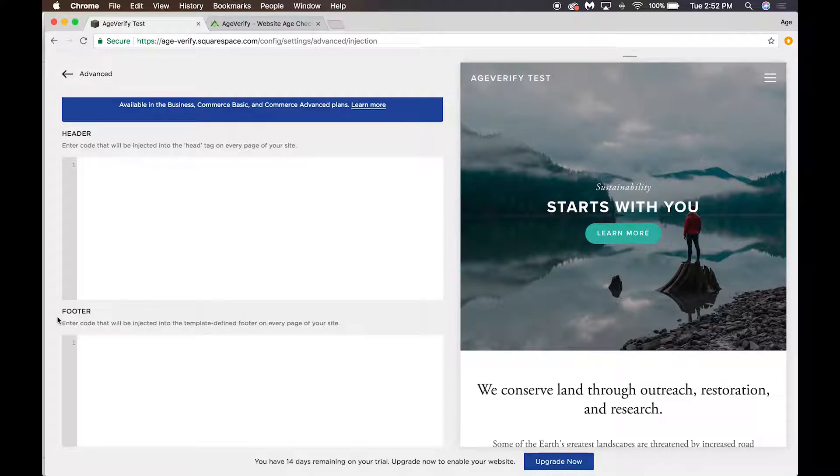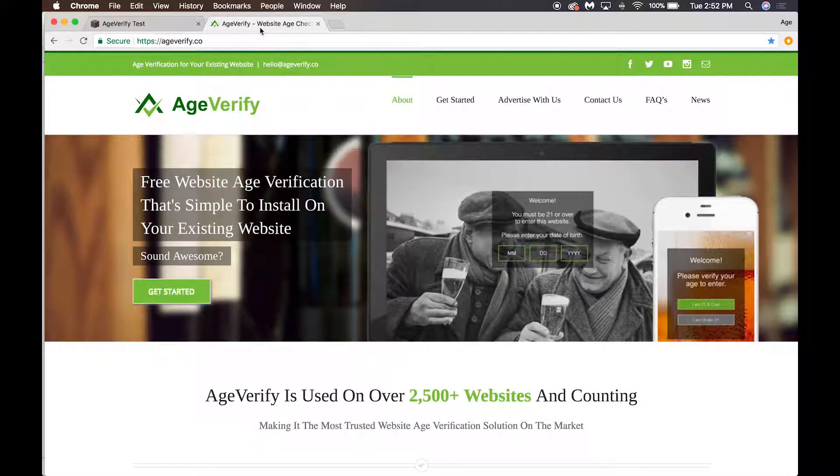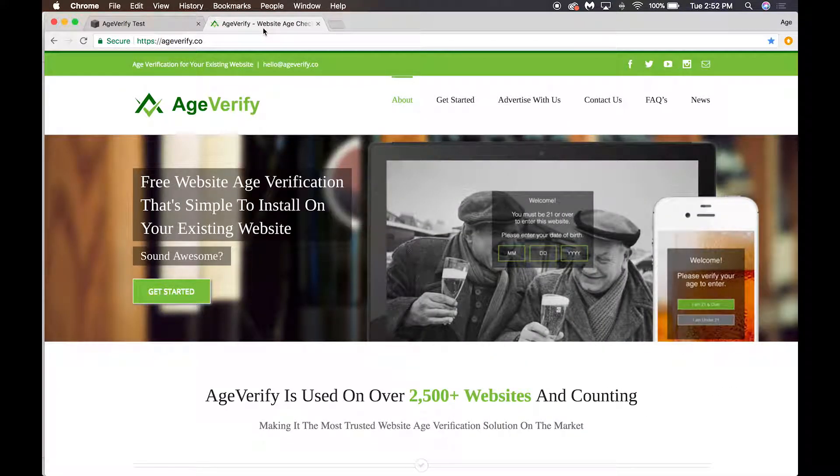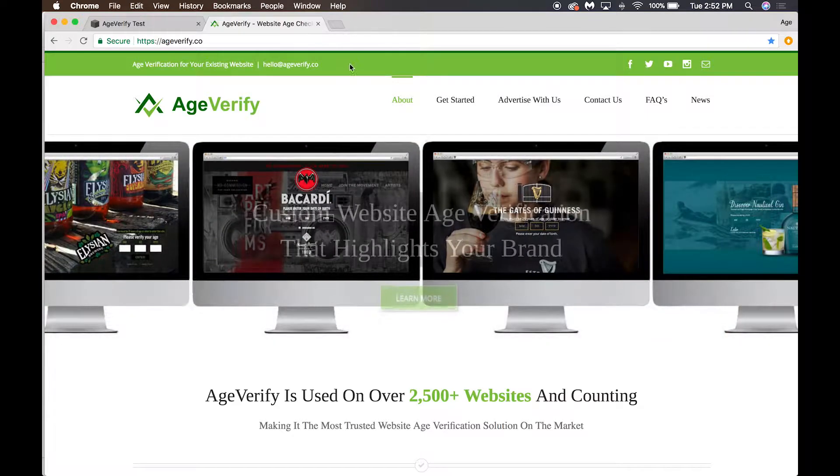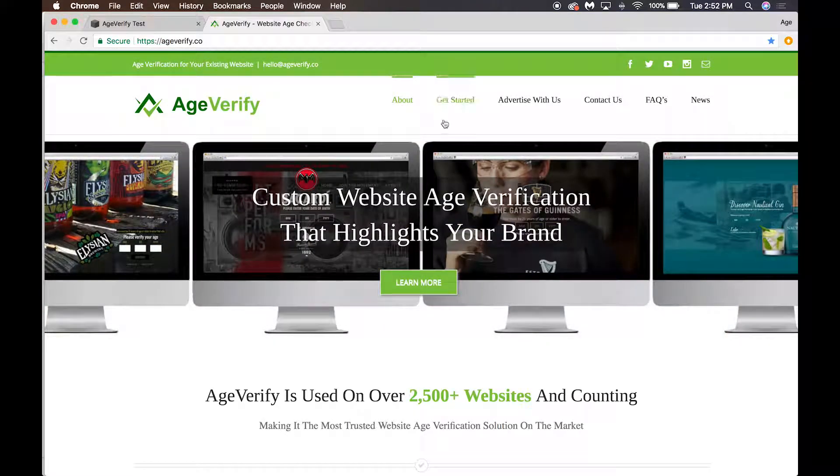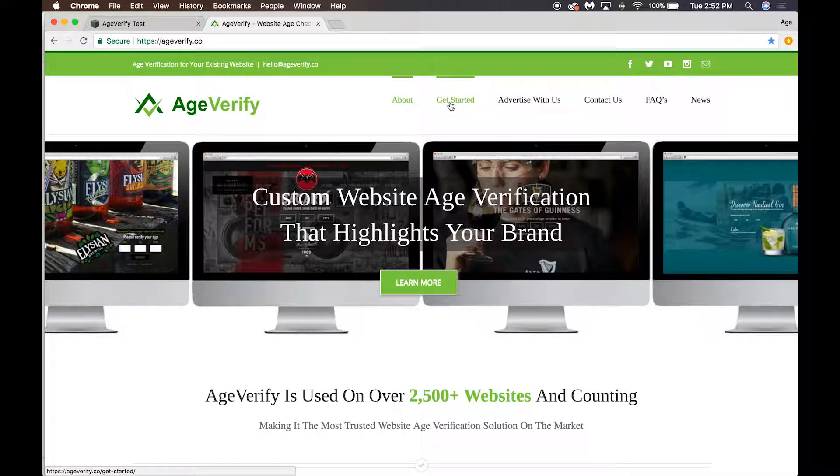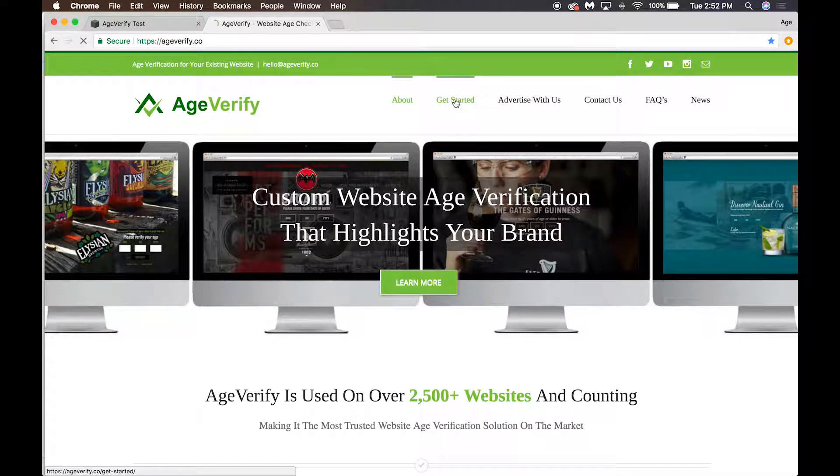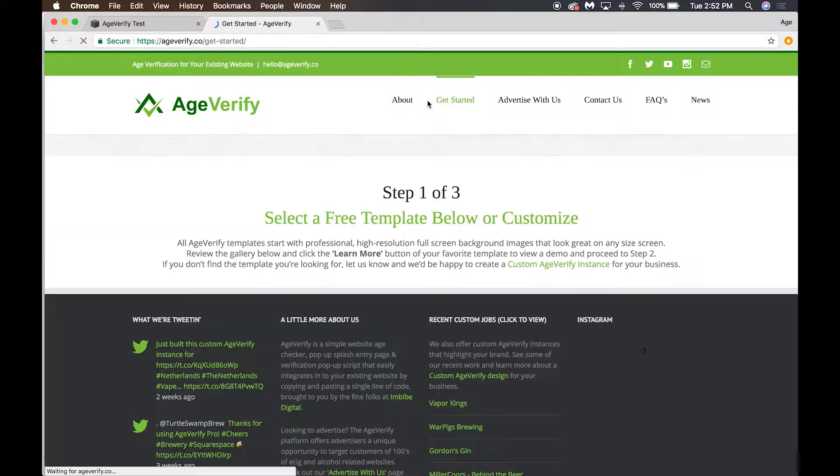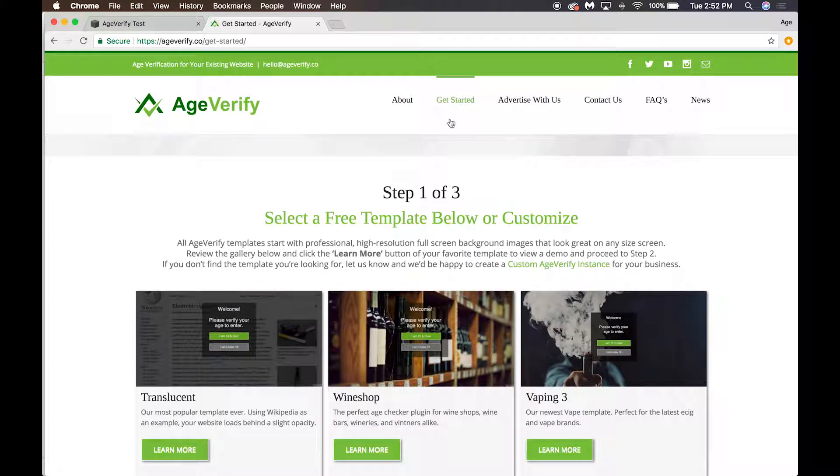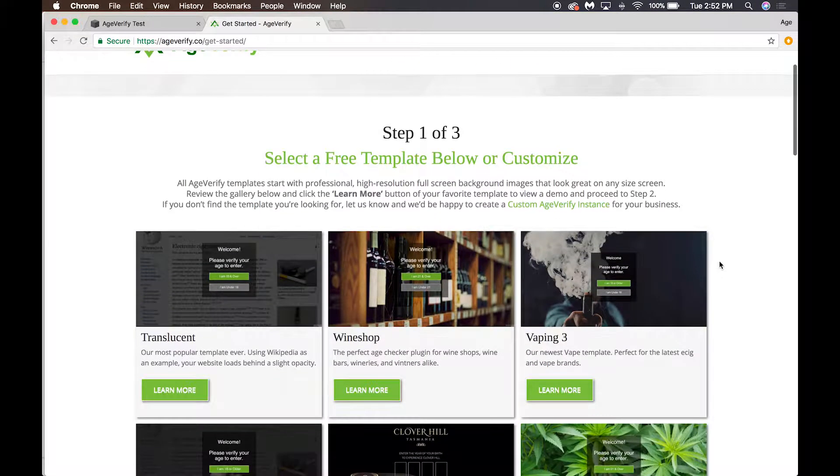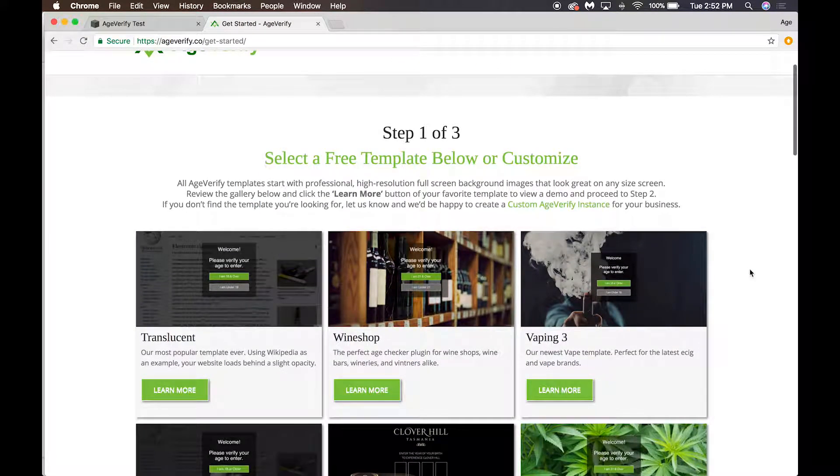What we need to do now is actually get our AgeVerify code. So let's go over to my other tab on ageverify.co. From our website up here at the top, click on the Get Started link and then you can select a template of your choosing.